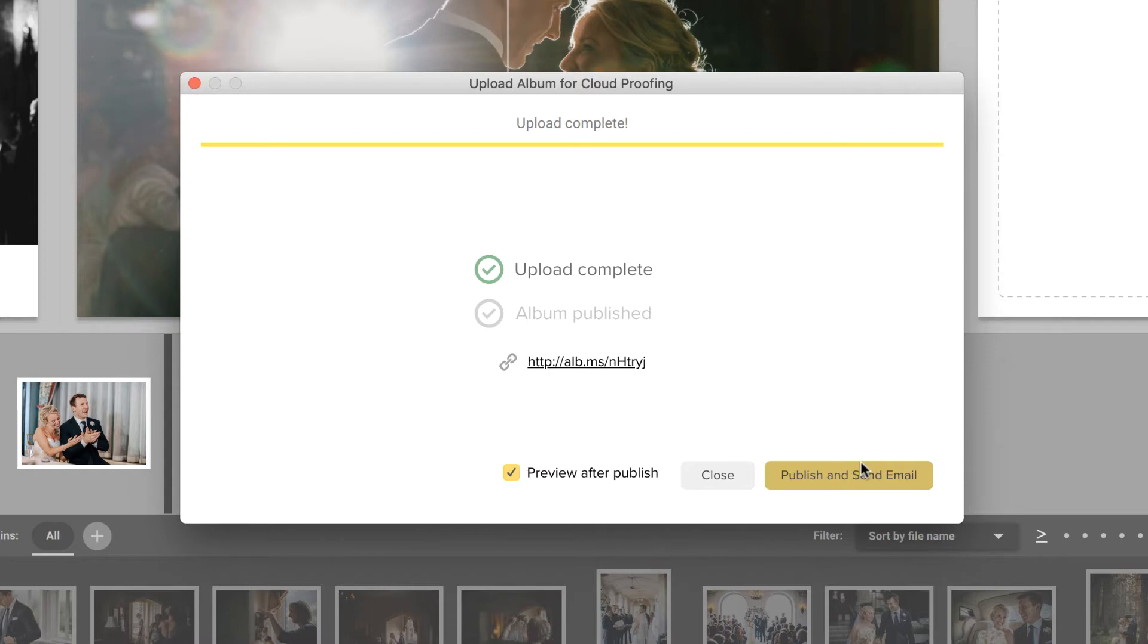Once you click Publish, the album becomes public, and if you choose to send your clients an invite, the email will be sent to them.